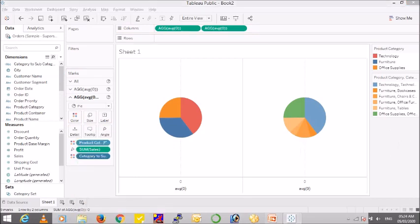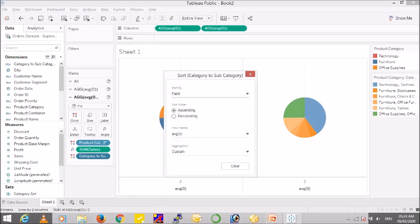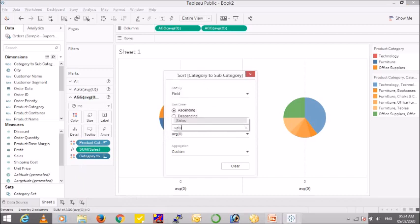I will sort this as well by sales in descending order.